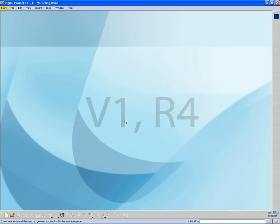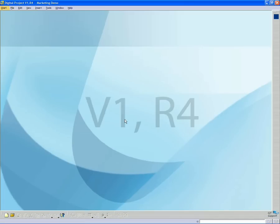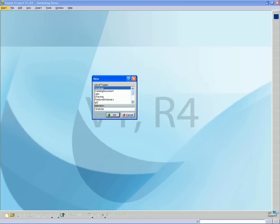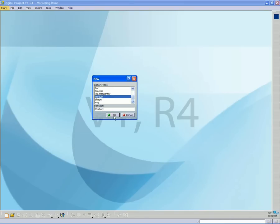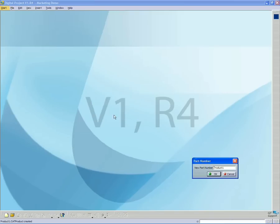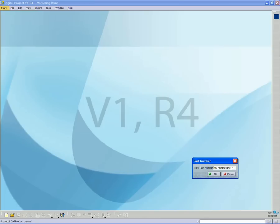I'm going to open up my copy of Digital Project. And the first thing I want to do is I'm going to go to File, New. I'm going to scroll down here and create a new product. I click Enter. And then I'm going to name that file my annotations underscore and then put my name, in this case Nuri. Click OK.